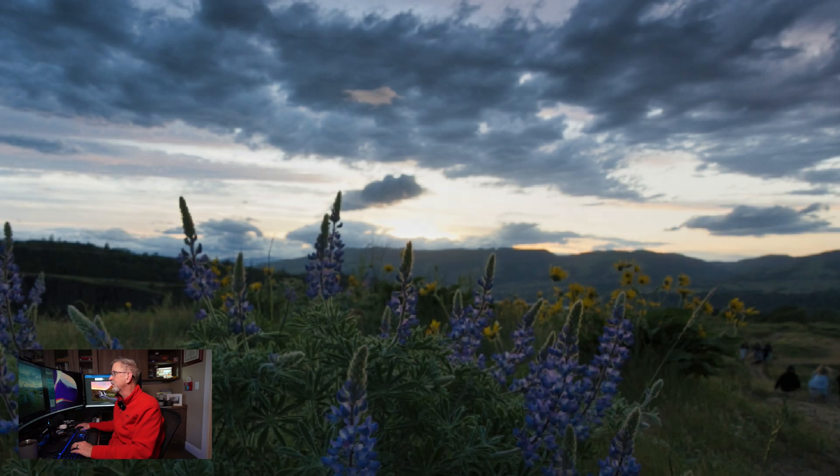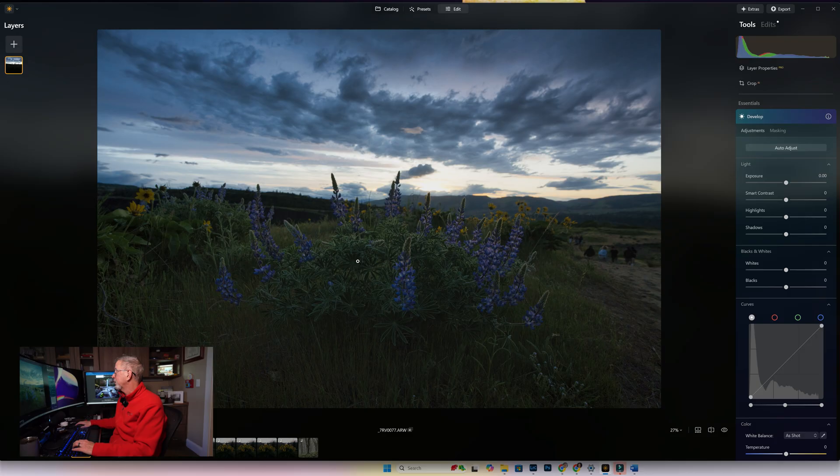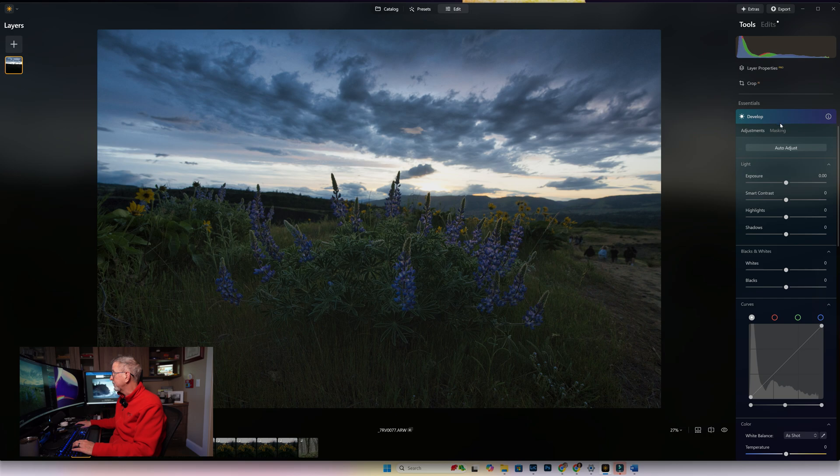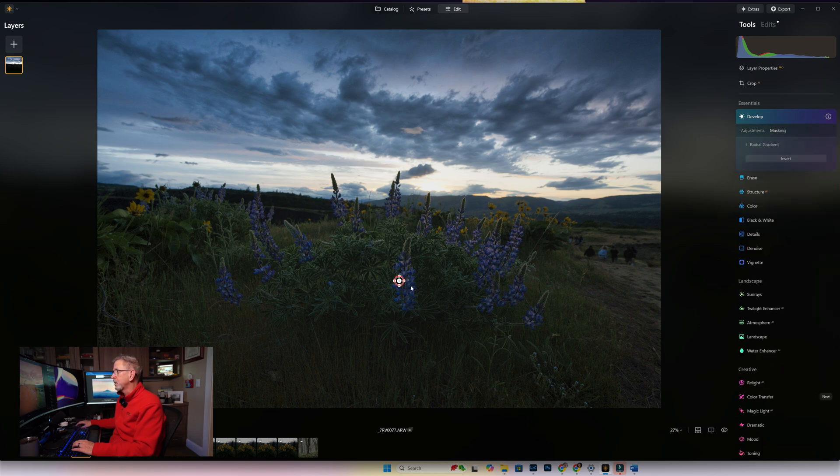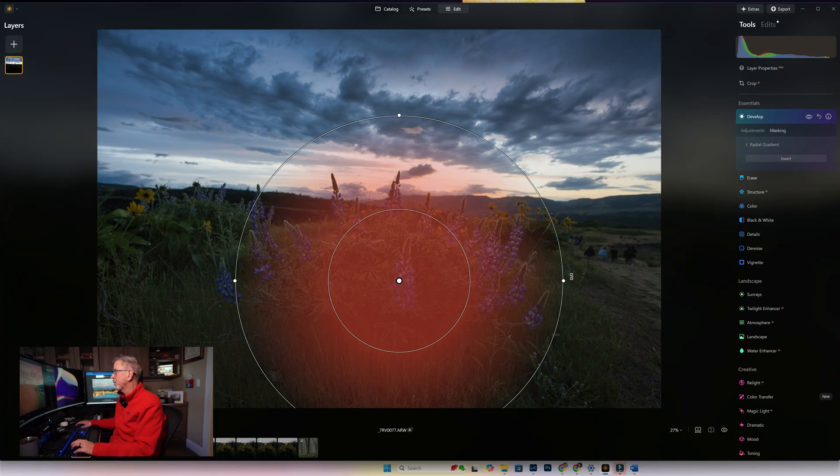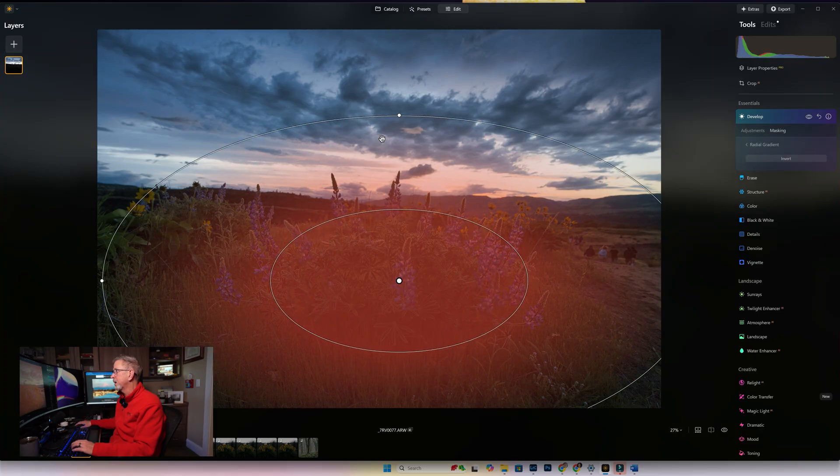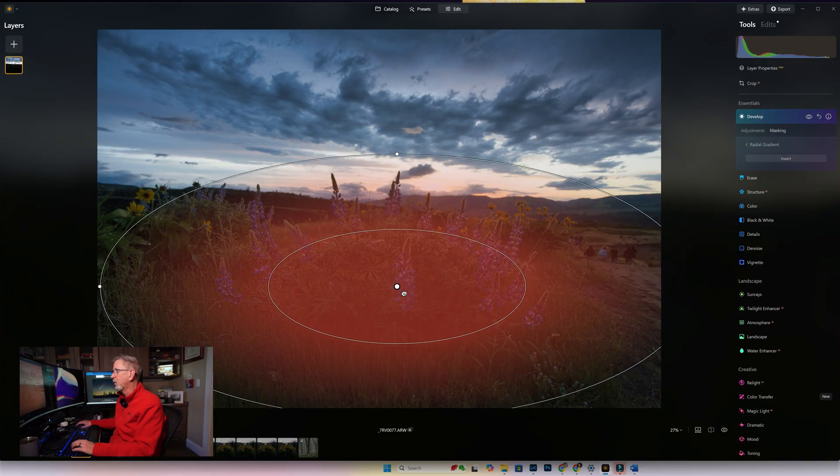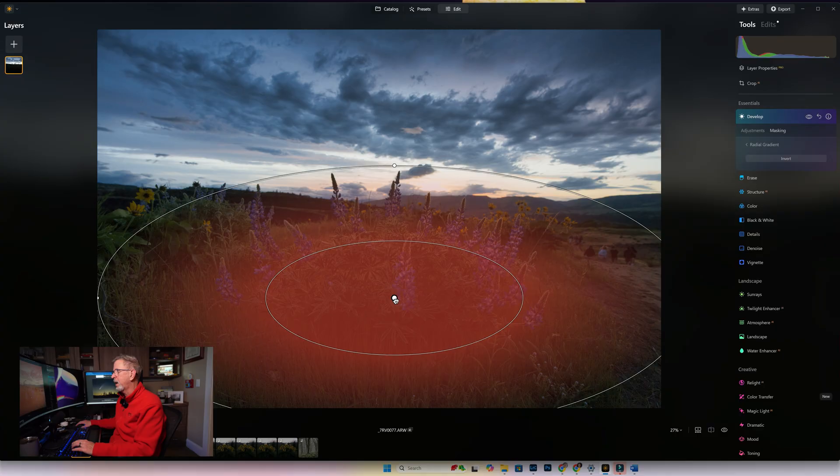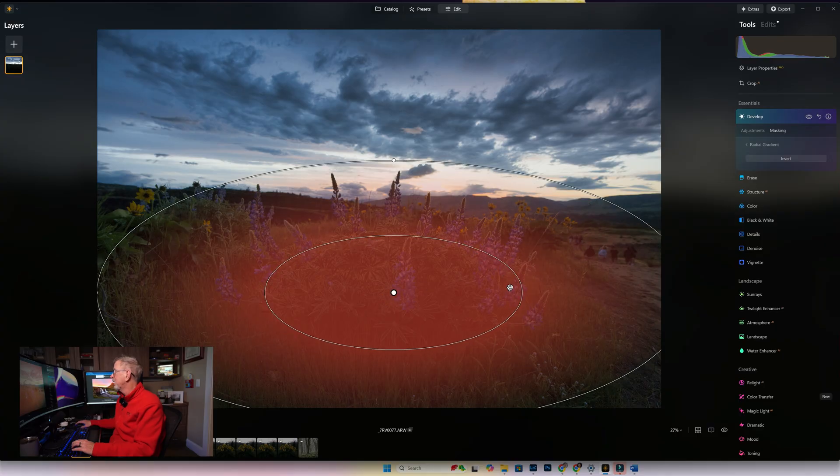The next step is going to be to introduce a little bit more light in on our subject, and we want to draw attention to that beautiful lupine that is in the foreground and is the subject of the image. To do that, we're still under Develop, we're going to go to Masking and we're going to do a radial gradient. From here we're just going to click and drag and make a radial gradient over our flowers like that. Once we have that, we go to Adjustments and then we can bring that up.